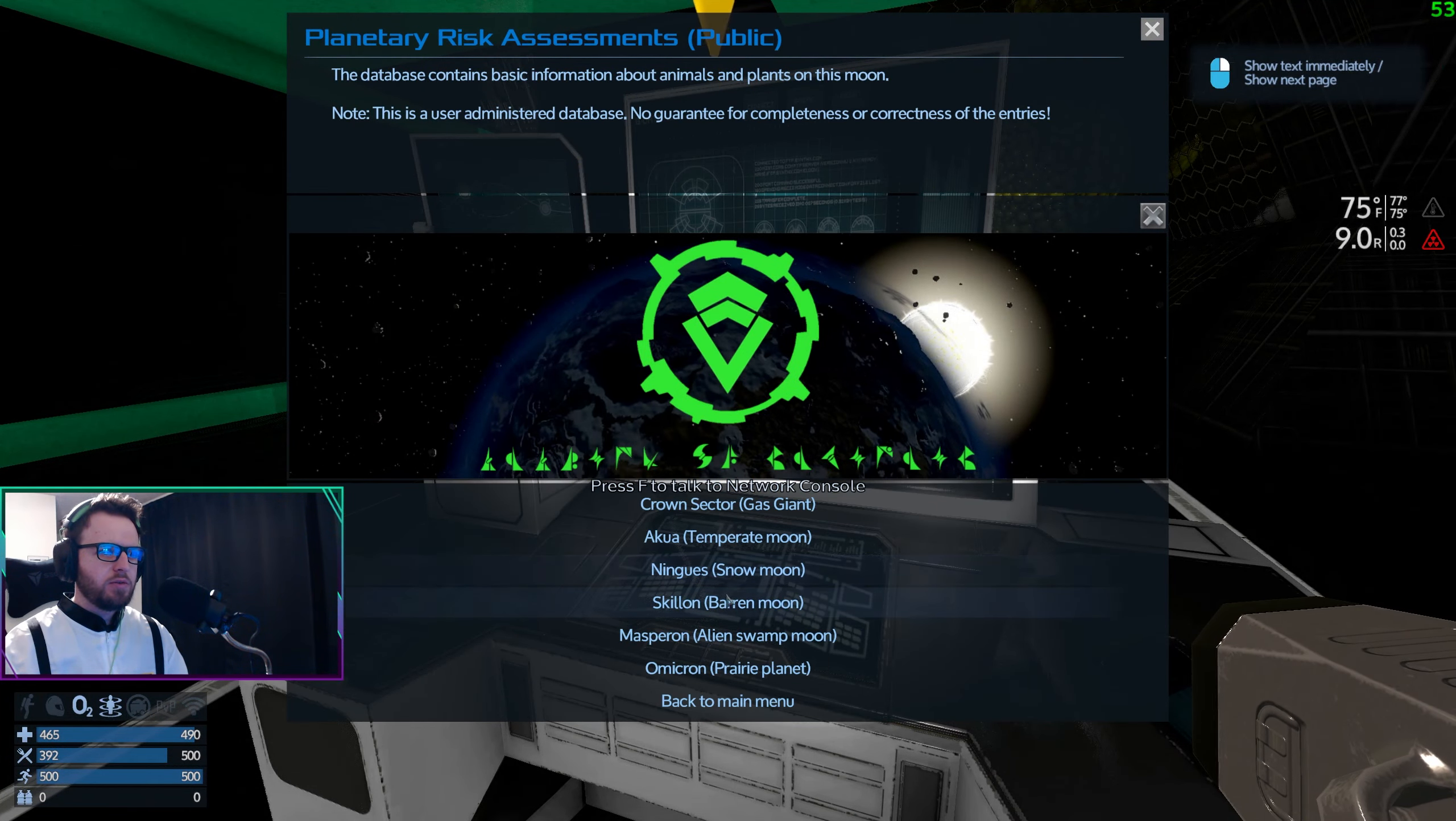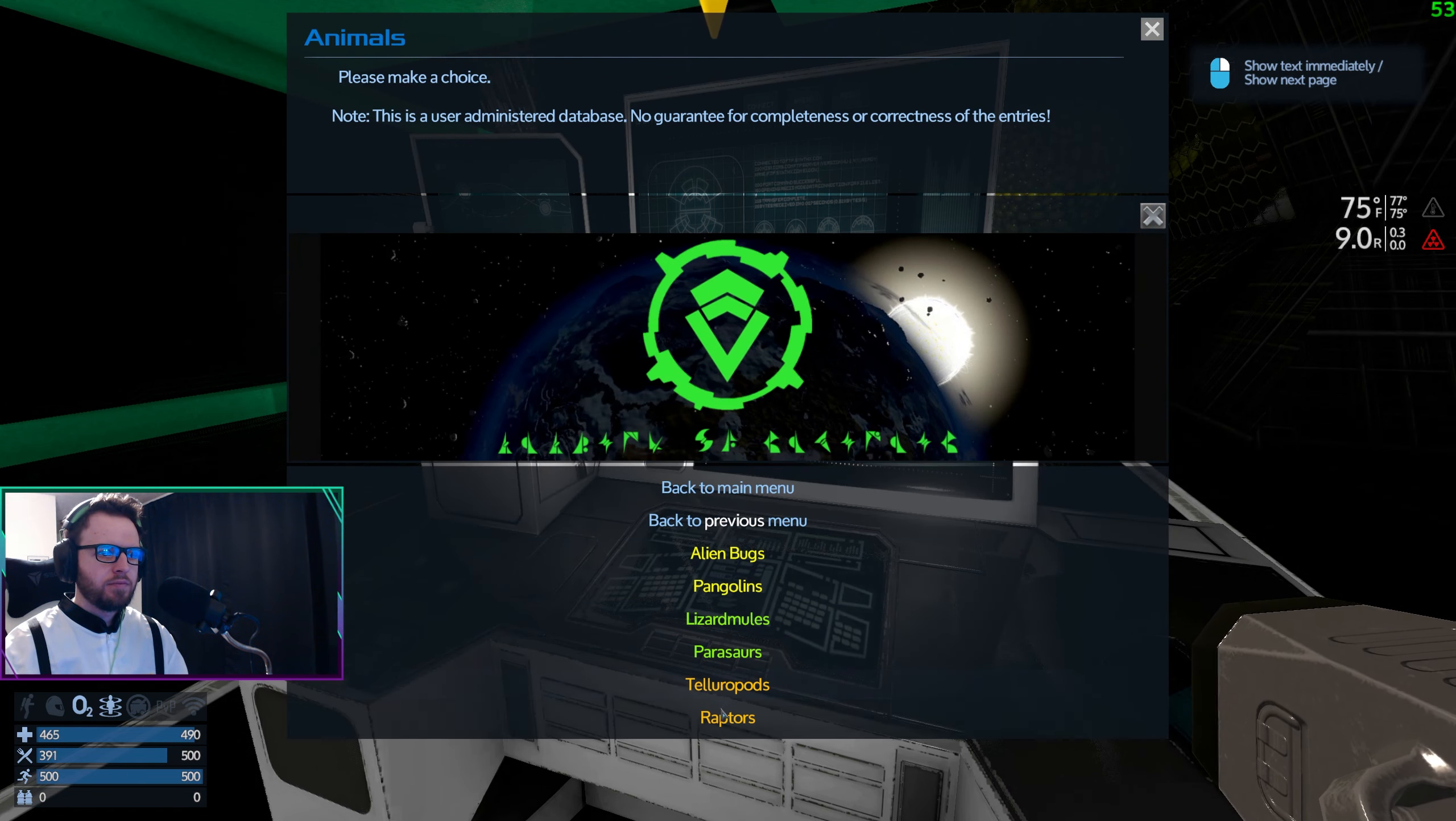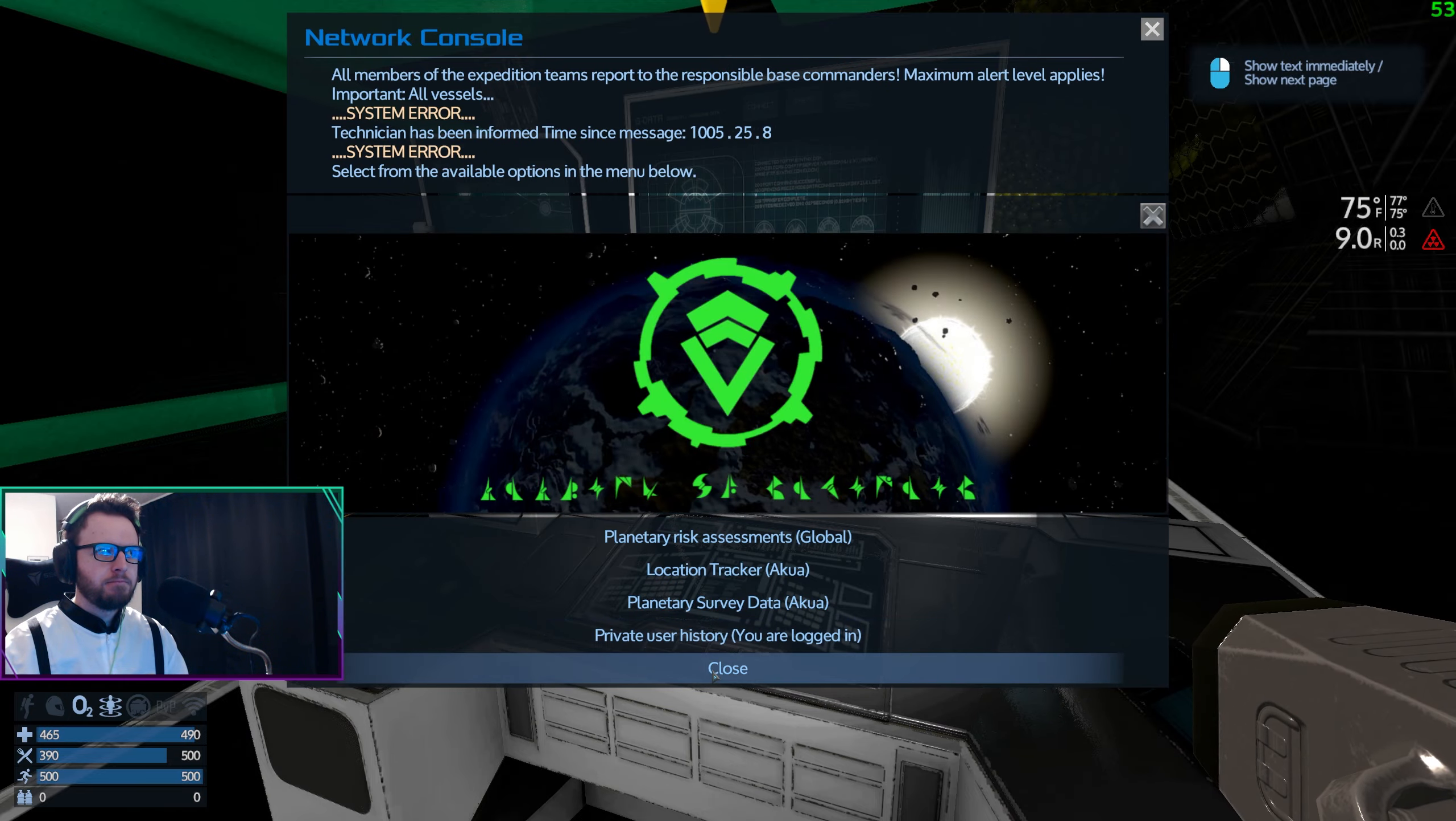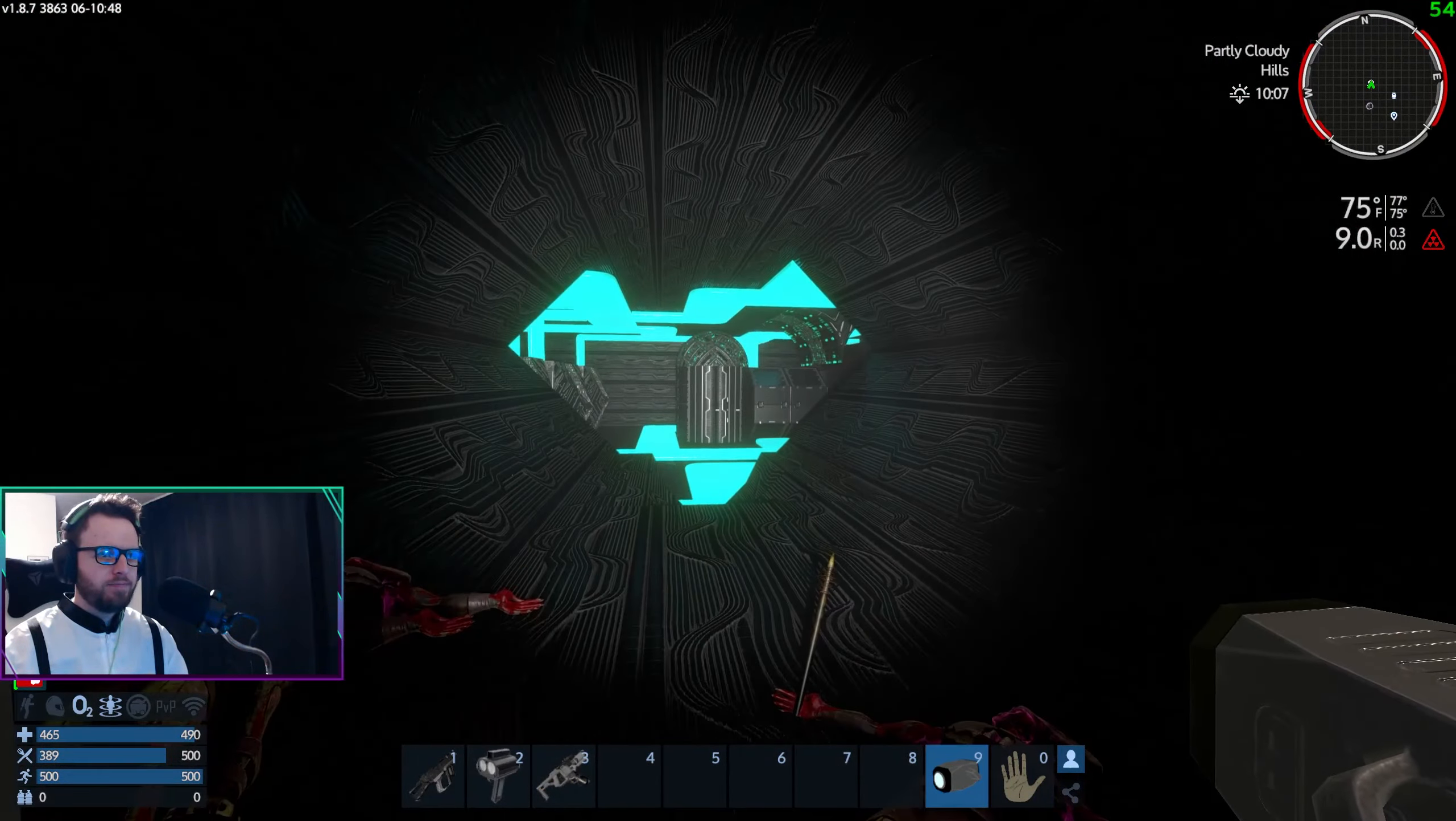Okay, so am I supposed to do something here or is this just telling me basic details I guess? All right, well I think I'm good. Oh, I think that turned on the power.